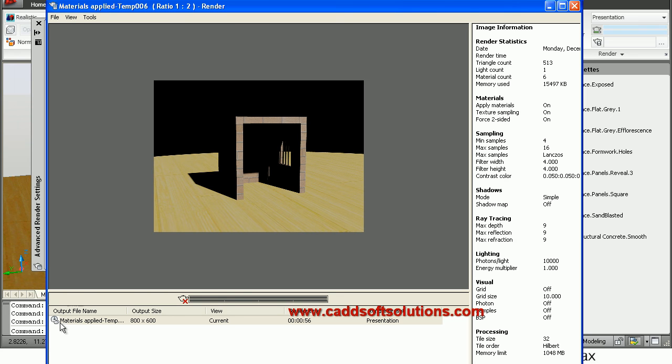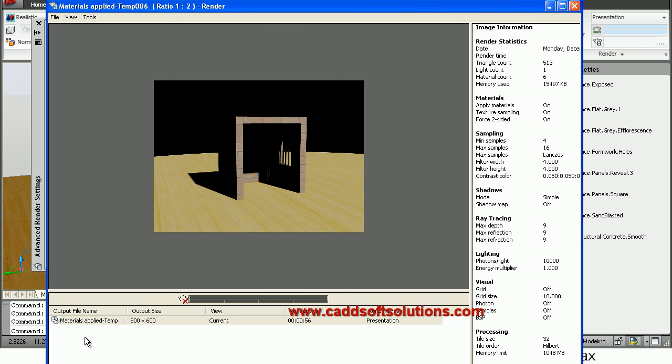Then here the previous renders are also available by double-clicking on that. Now this is our first render, therefore there are no other renders available. But normally if you do more renders, then you can have the list available here and you can double-click and see the previous effect. So in this way you can see in window.